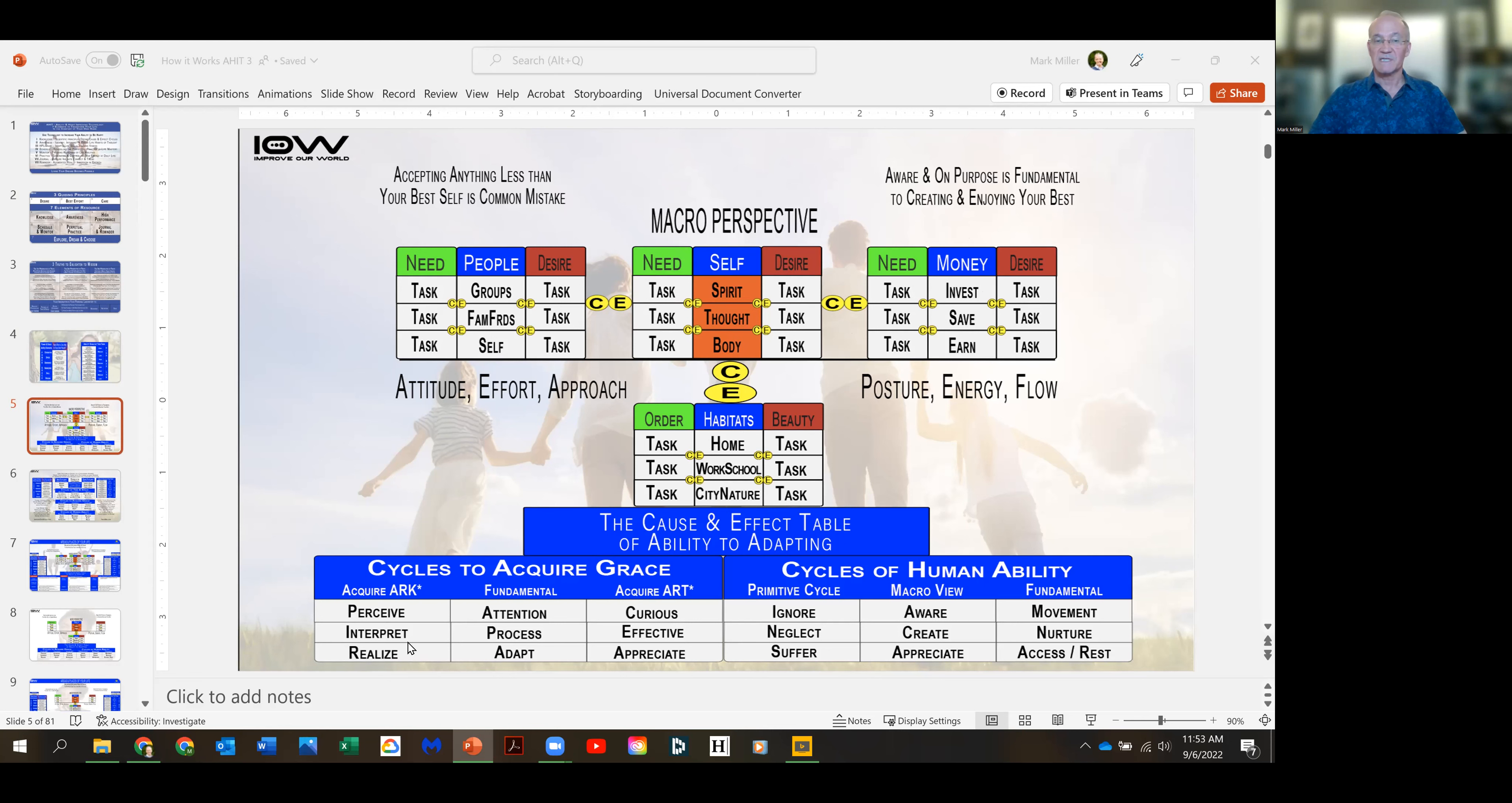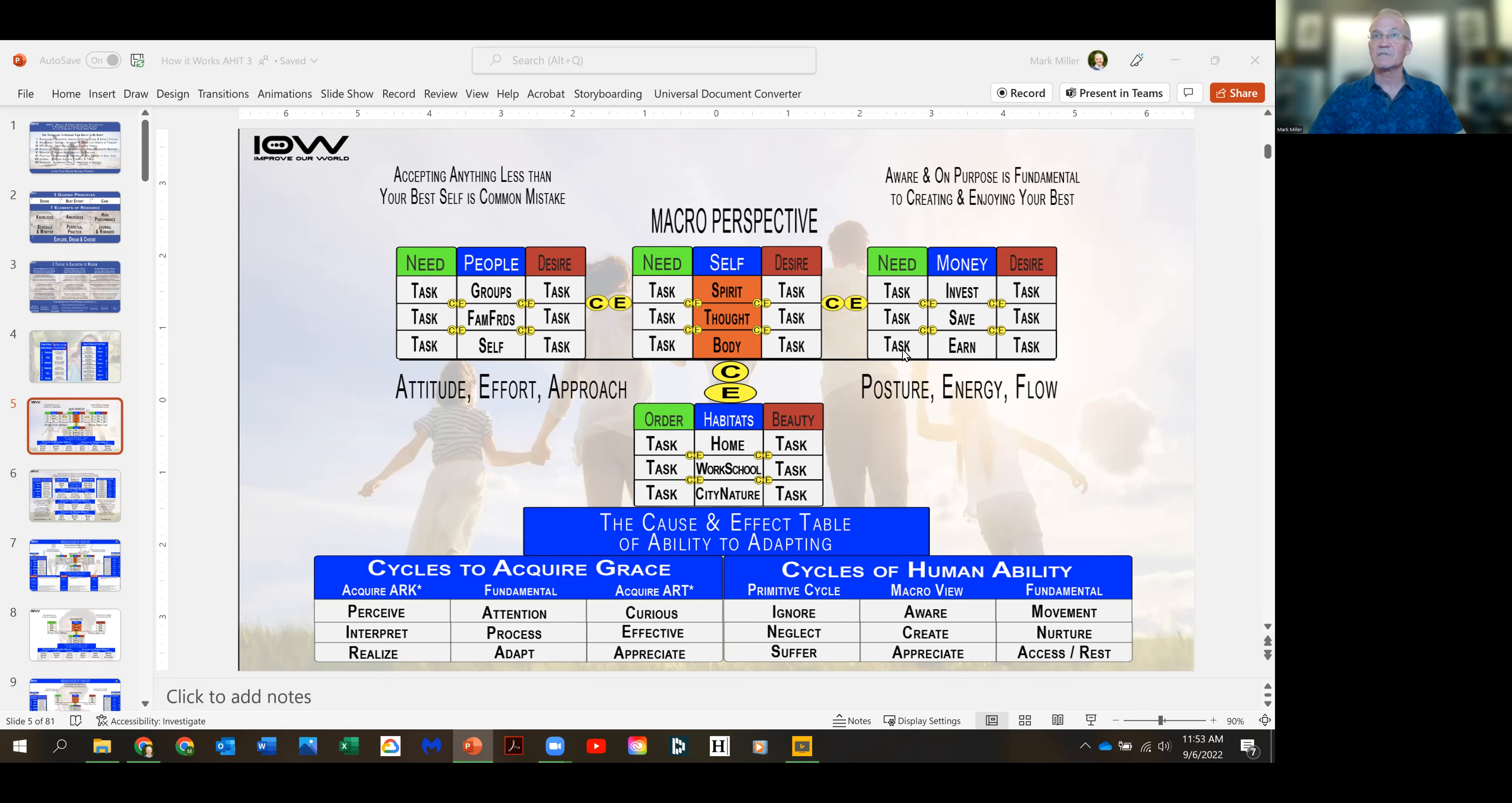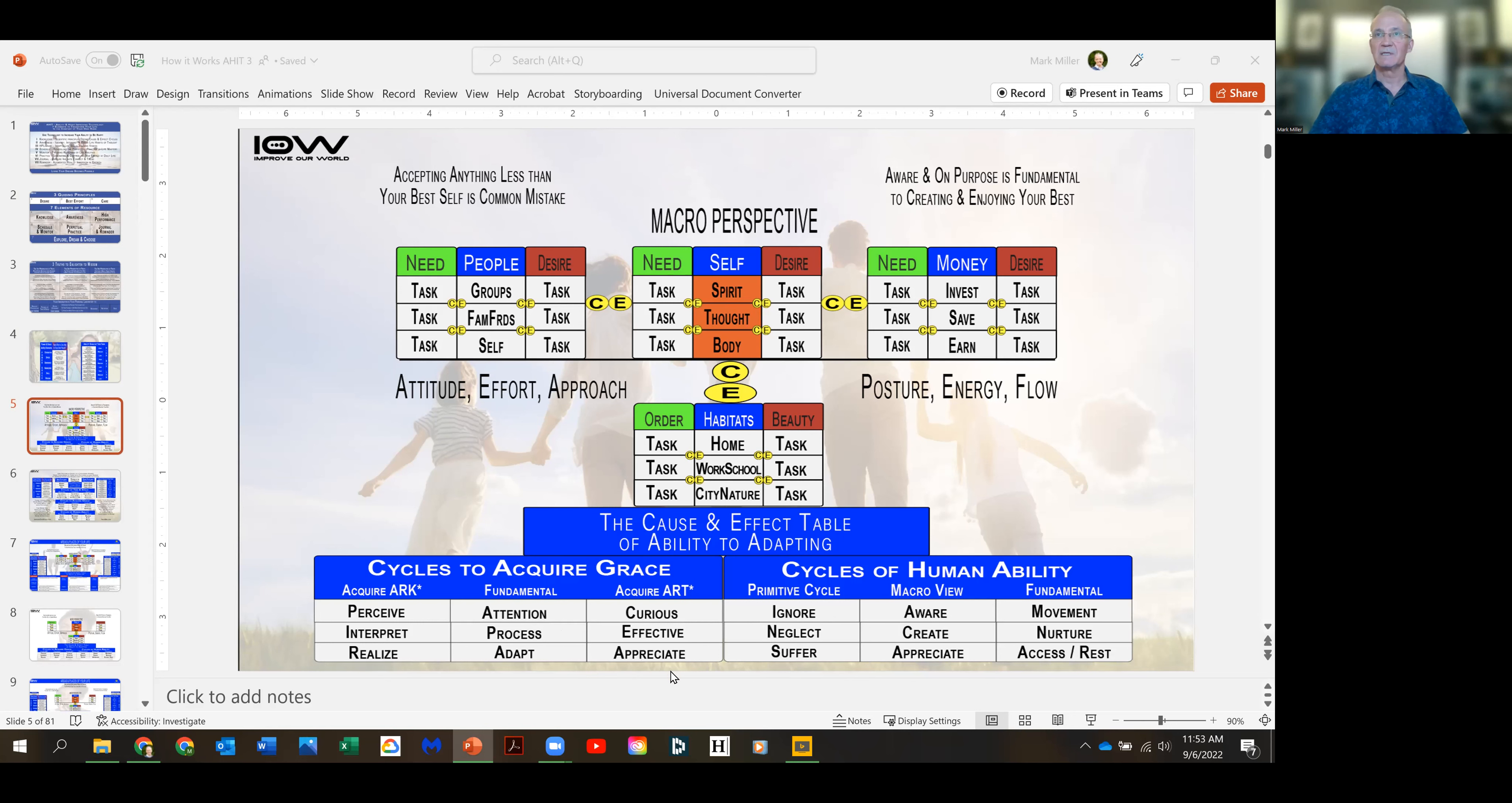Once you perceive, interpret and realize something about your life where there's something negative, some pain, some stress, some anger or hate, and you want to free yourself from those negative things, you pay attention, you process where is the negative, where is the stress, and then you adapt. You change what you're thinking and doing so you can get different results in your life.